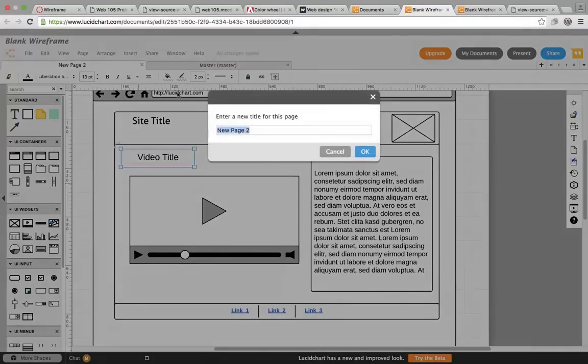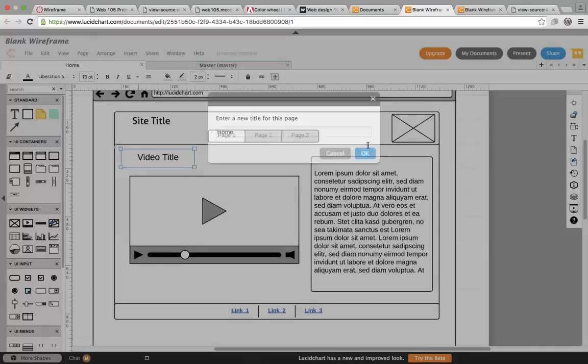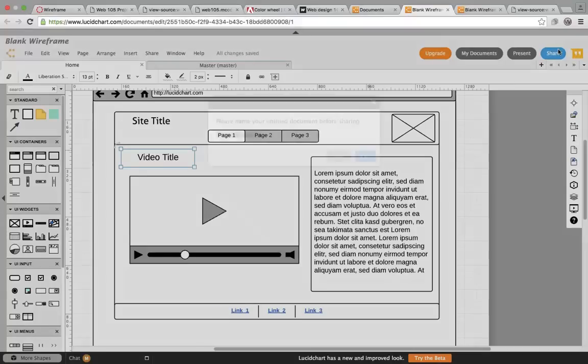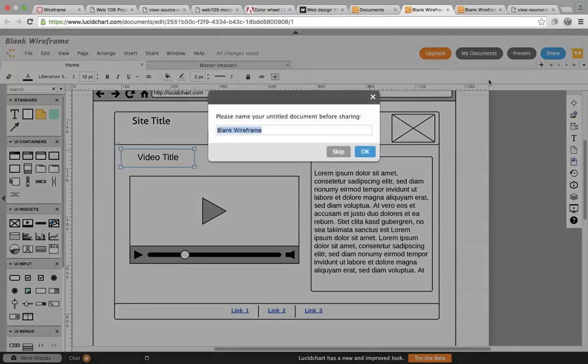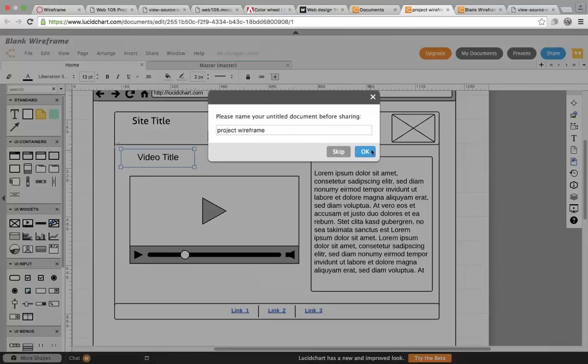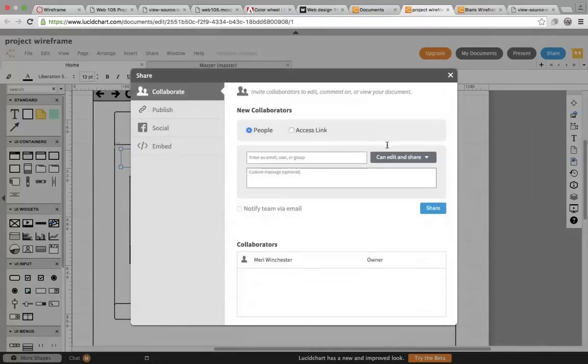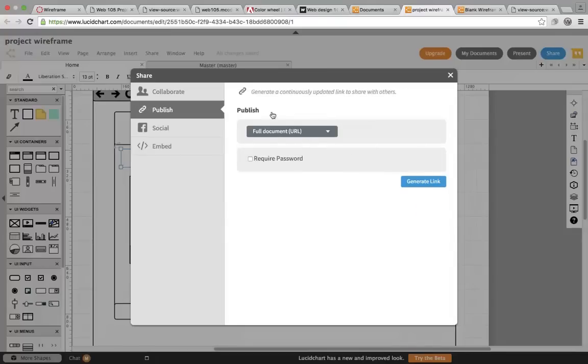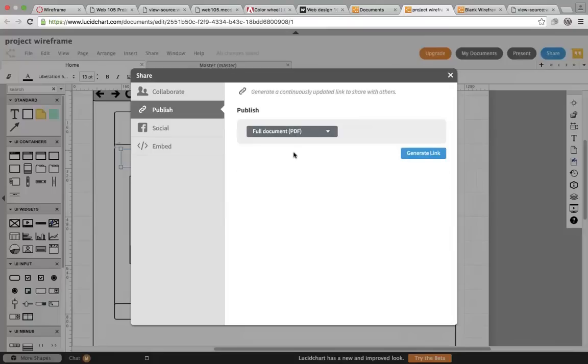Having something meaningful should be my homepage. And then you're going to share the document with me, and I want you to, I'm just going to call it Project Wireframe, and I want to publish. And I want it as a PDF.